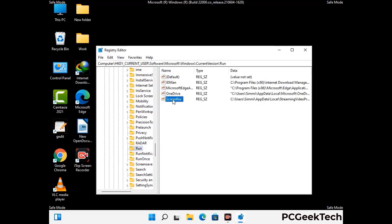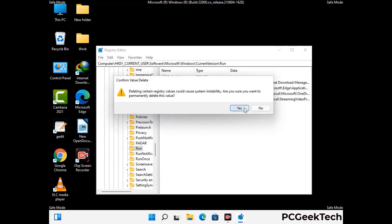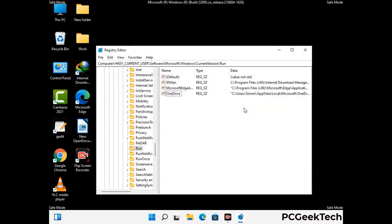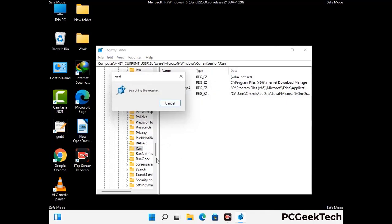When you find any virus-related registry key, simply right-click on it and press the Delete option, then click Yes. You can also use the Find option — press Ctrl and F together on your keyboard. Type in the virus name and click the Search button. When you find the virus-related registry key, delete it.